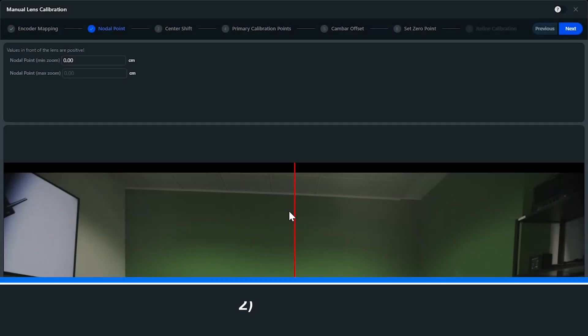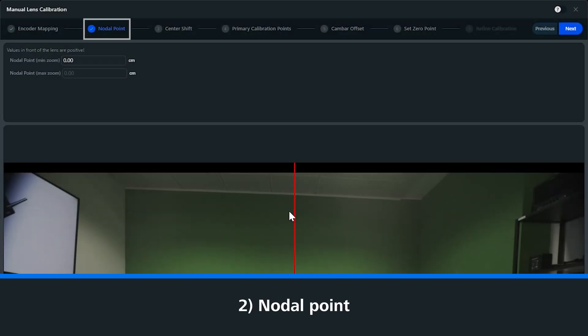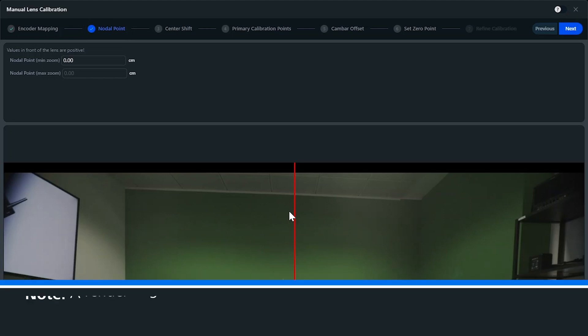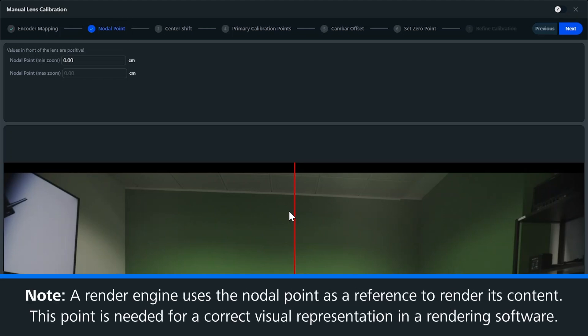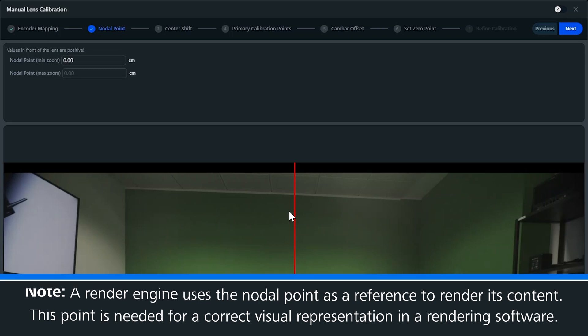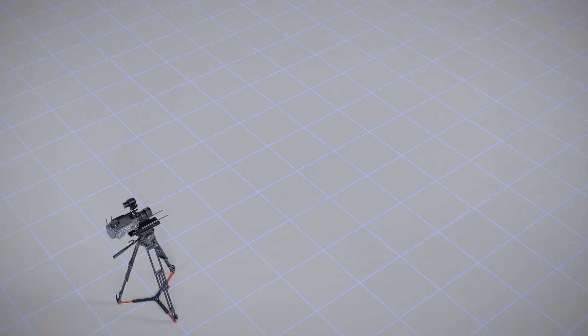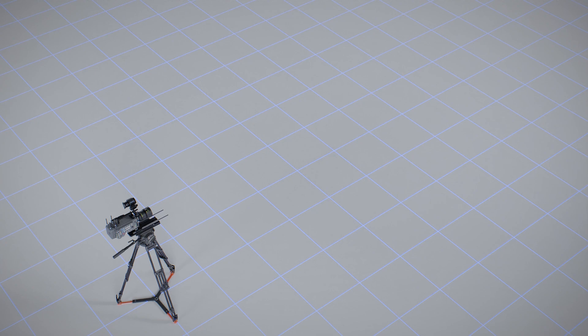Next, we determine the nodal point. This is a point on the optical axis of the lens, where the parallax of the image remains unchanged when the entire camera and lens are rotated around this central point. This graphic makes it a bit easier to understand the nodal point and how we determine it.